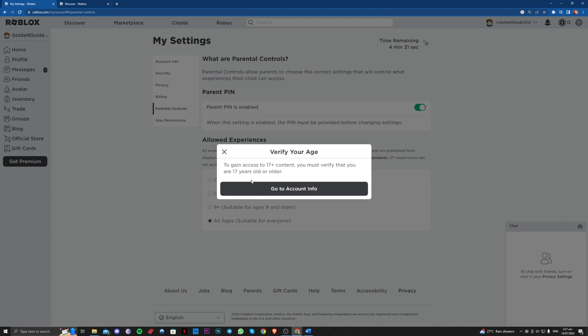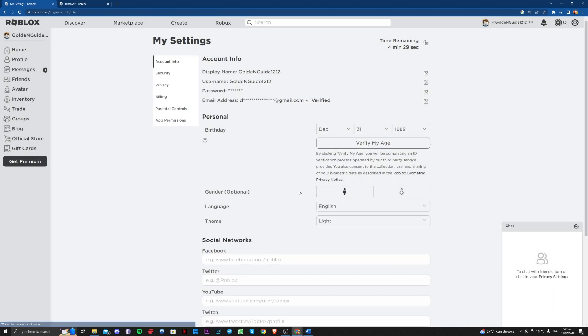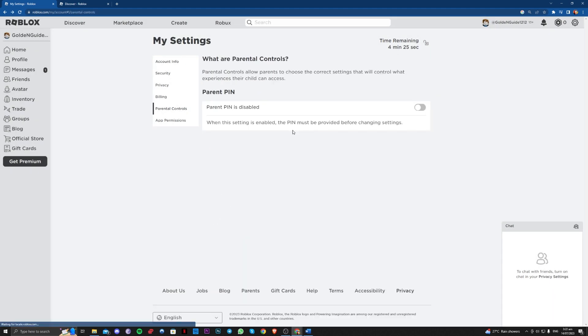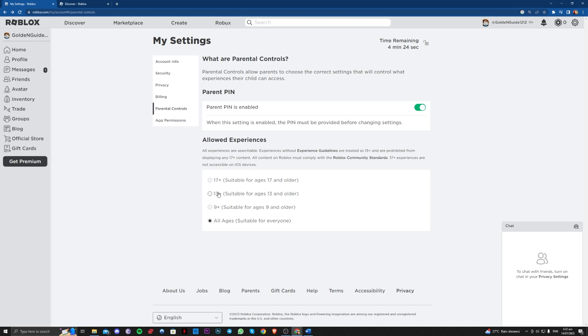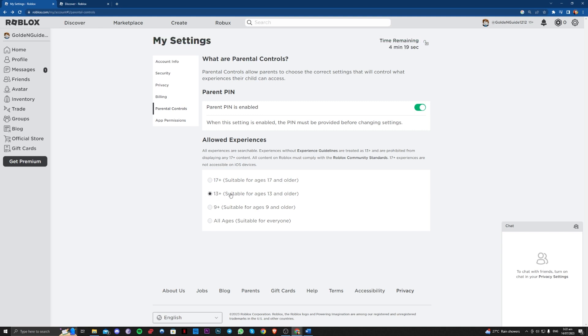You just have to verify that you are 17+ and go to account info. You just have to verify your age here. You can also try it on the 13+ here and see if that worked for you.